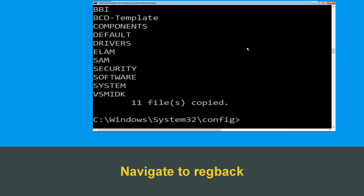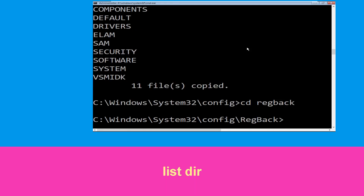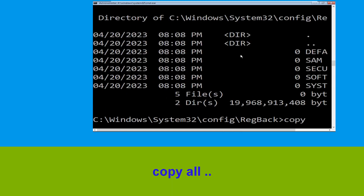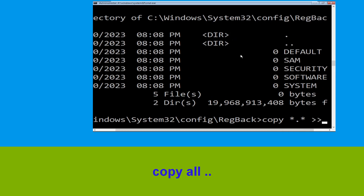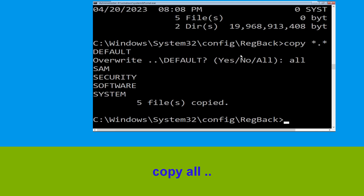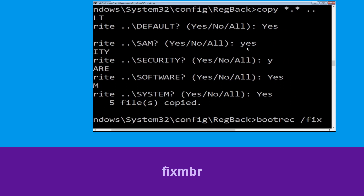Now type CD regback and hit Enter. Then type dir and hit Enter. Now type copy *.* and hit Enter to execute this command.